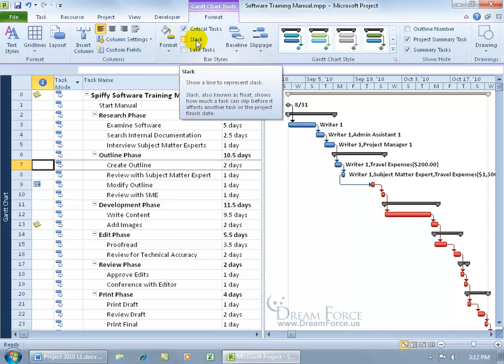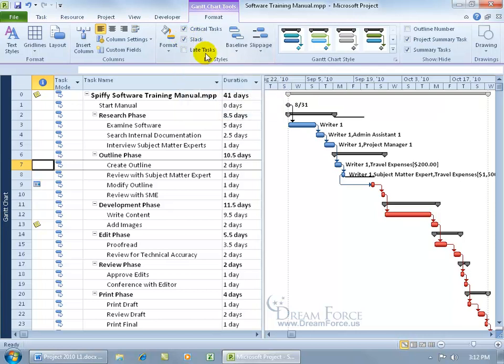It shows how much a task can slip before it affects another task or the project's finish date. Once you check that, notice that if we have any slack time,